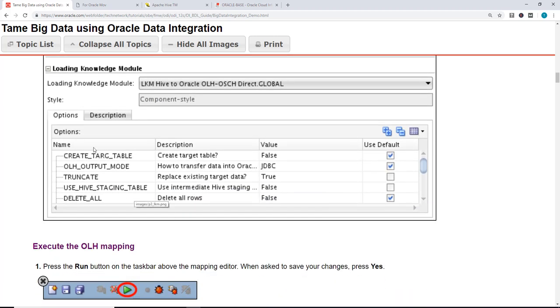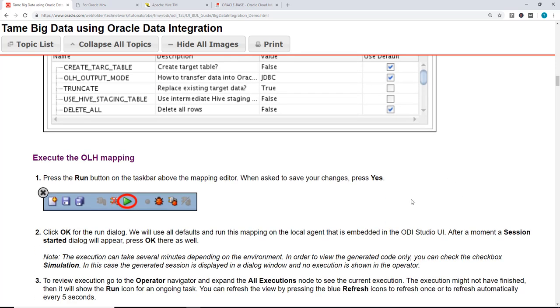And these are the options: Create table, how to transfer, truncate, use a staging table, and delete all rows.